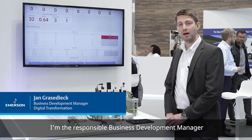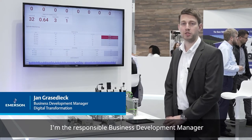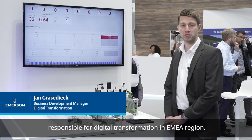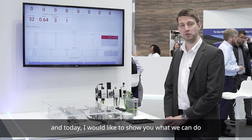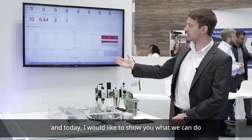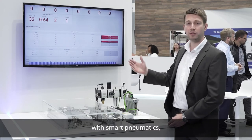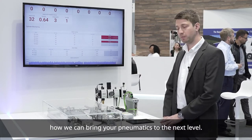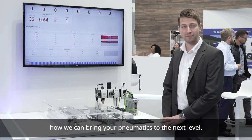Hello, my name is Jagd Razedig. I'm the responsible business development manager for digital transformation in EMEA, and today I would like to show you what we can do with smart pneumatics and how we can bring your pneumatics to the next level.